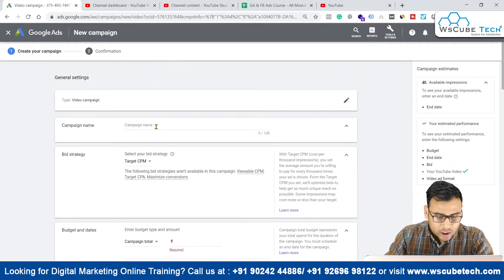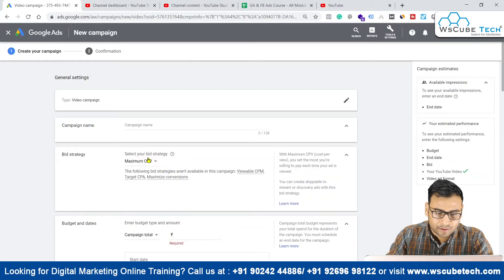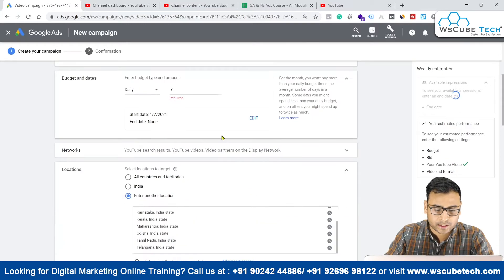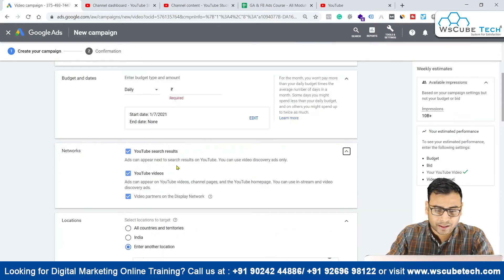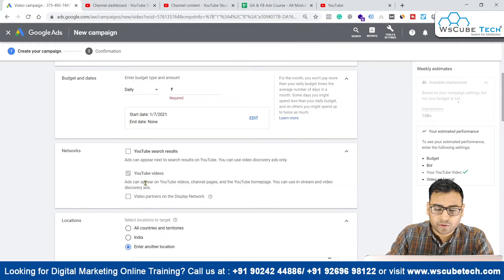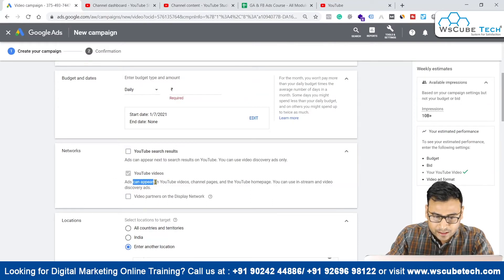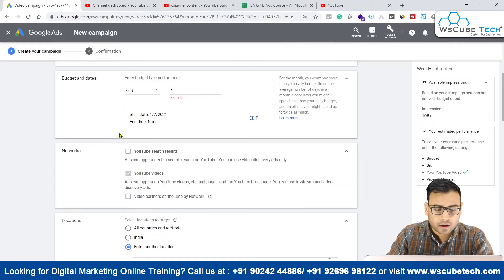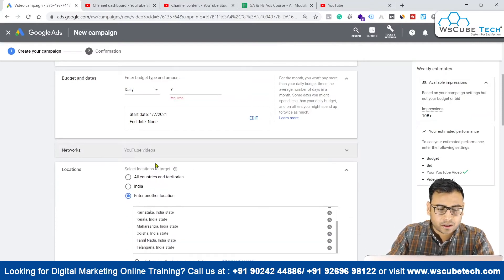With Maximum CPV selected, there are basic settings like a daily budget. Then we have the network option, where we can select where we want to show our ads — on YouTube search results, on video partners, or on YouTube videos. The YouTube videos placement means ads can appear on YouTube videos, channel pages, and the YouTube homepage, and it is dedicated to YouTube videos only.